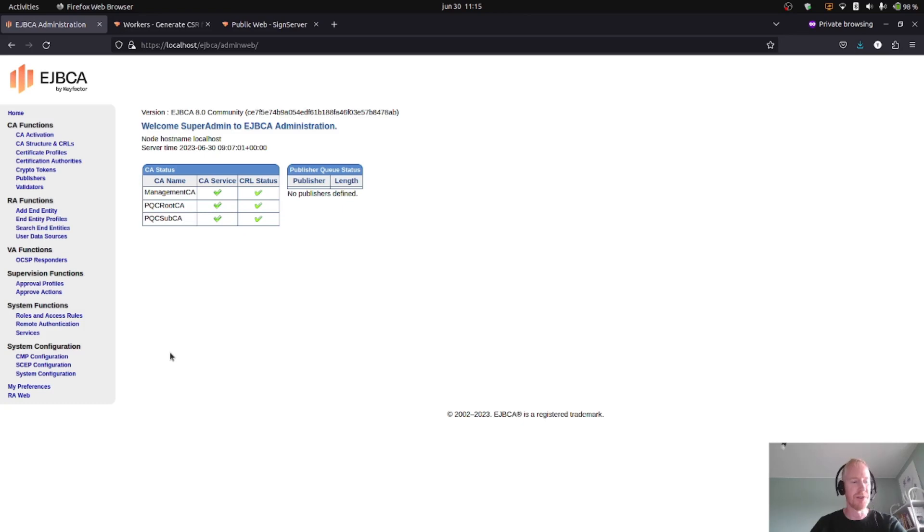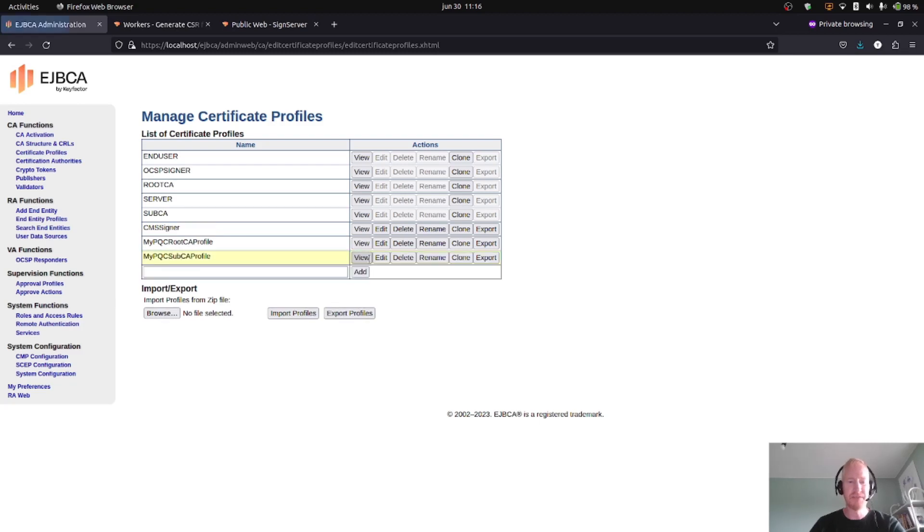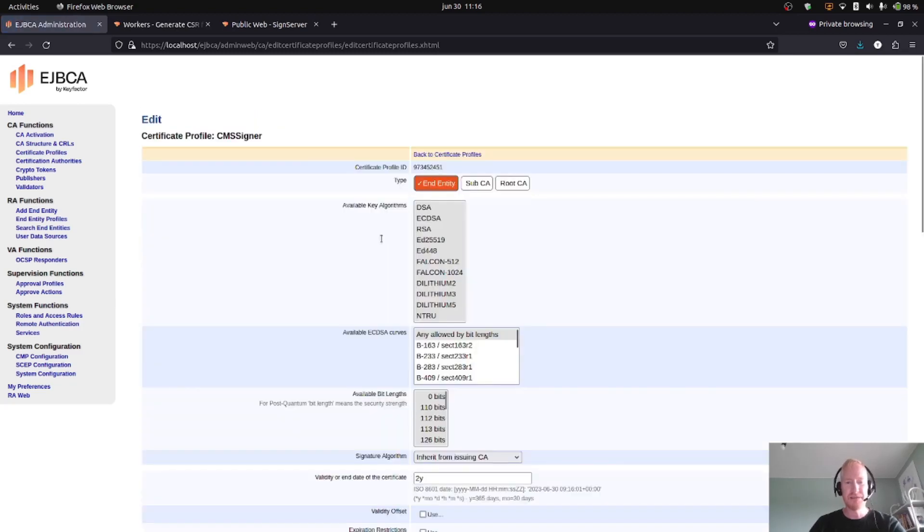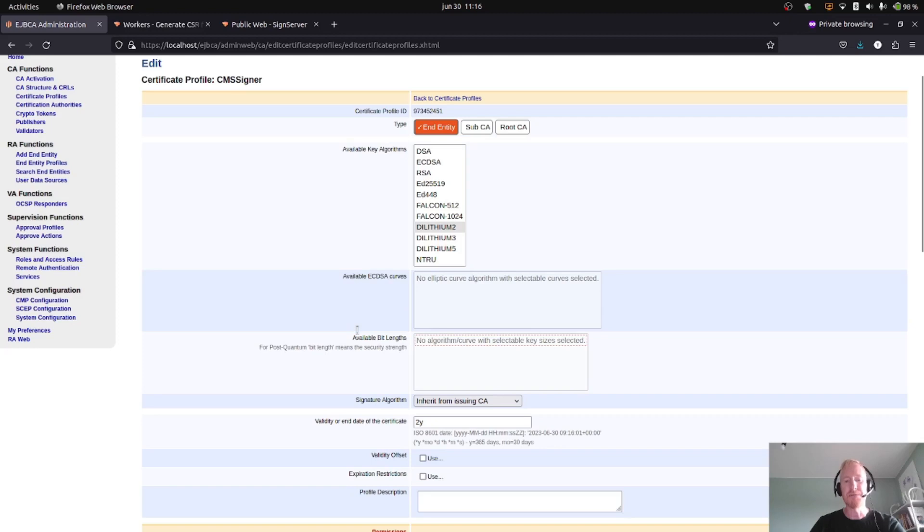So now it's set up to be ready to issue a signing certificate. Then I will switch to my EJBCA, which is exactly the setup that was performed in the previous tutorial. Now, in order to issue a signing certificate, I will start by creating a certificate profile, CMS signer I will call it.